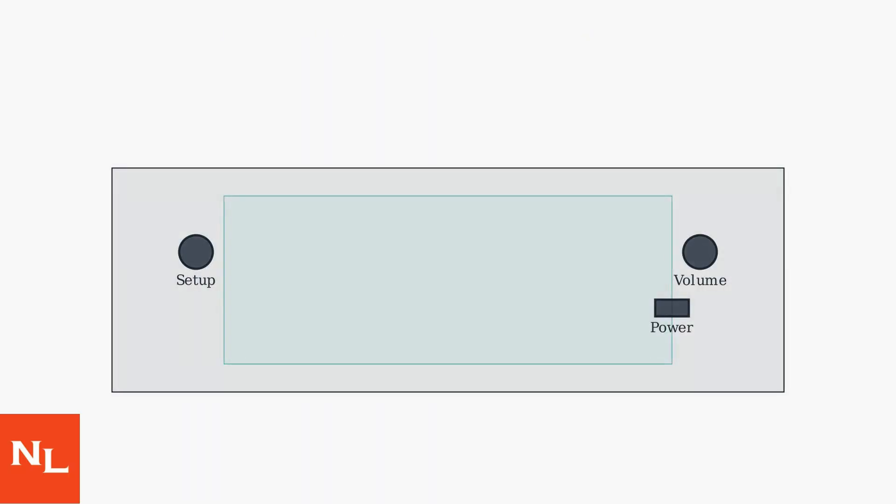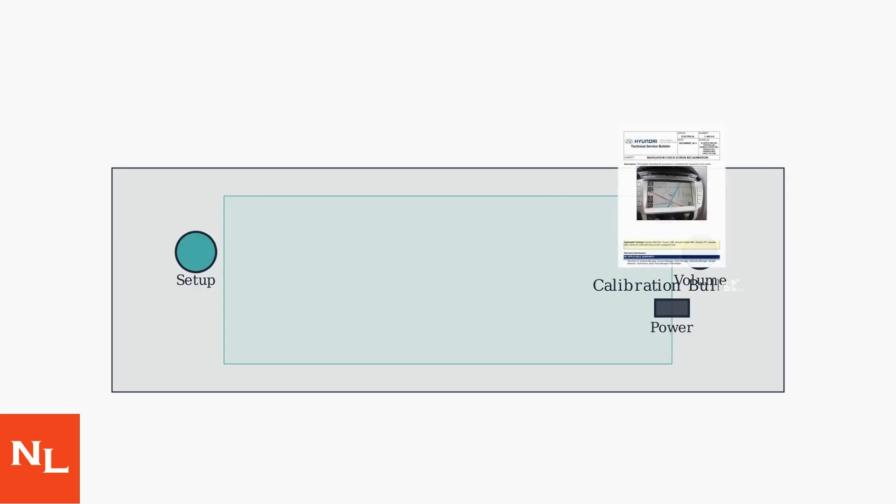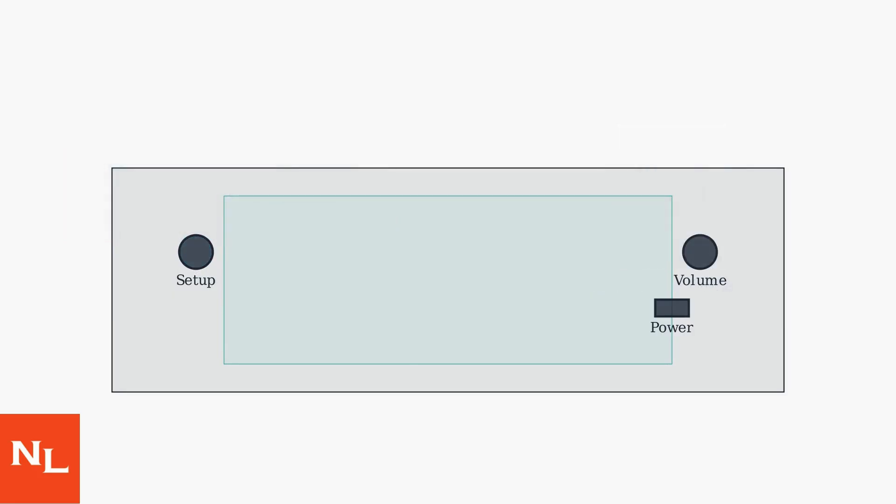If a soft reset doesn't resolve the unresponsive touchscreen, more advanced troubleshooting is required. Begin with calibrating the touchscreen through the service menu. Access the service menu by holding the Setup button. Follow the on-screen prompts to realign the touchpoints carefully.